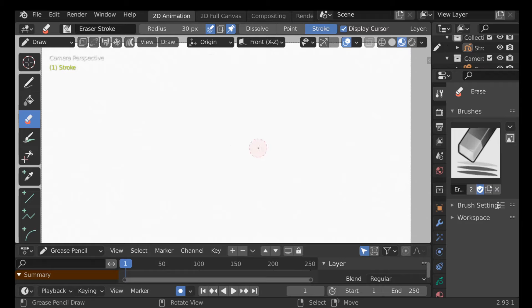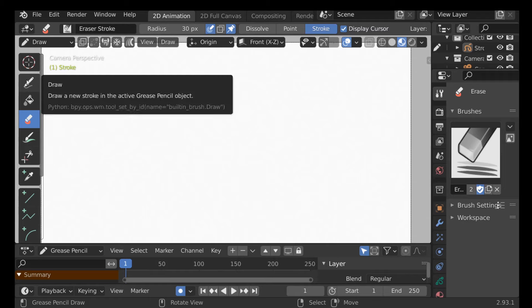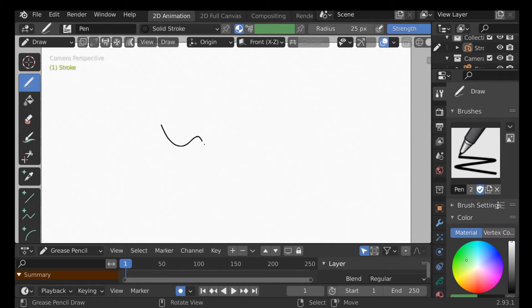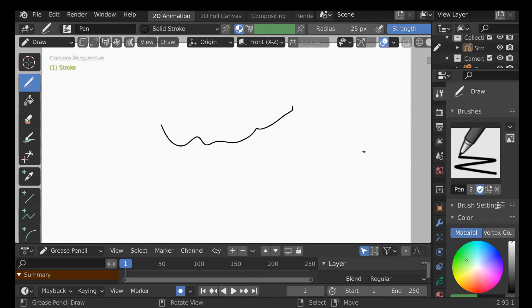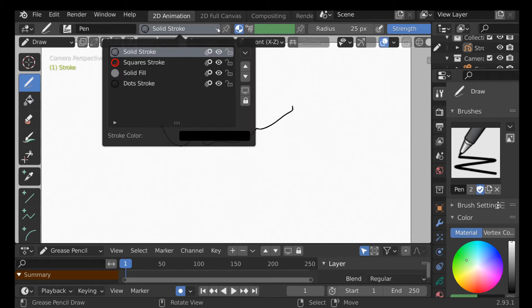When we jump back to draw mode, you'll notice it draws in black, but up here it shows a green color. You might try to change the color down here, but nothing happens — that's because of the paint mode. Currently we're using a material. We can see this icon here is selected. We have a bunch of materials already pre-made, and if we go to this option and click it, we can see we're using a solid stroke and there are other ones.